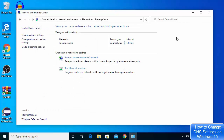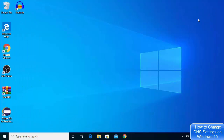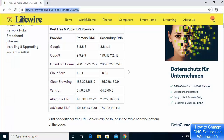Once you've entered the addresses, click OK, then click OK again, and close both windows. My DNS server is now set to the Cloudflare DNS server settings.